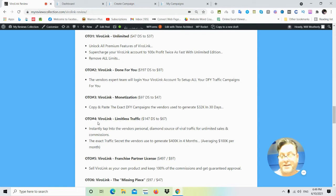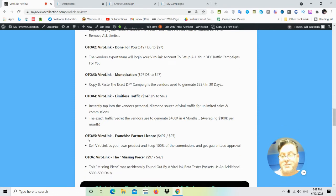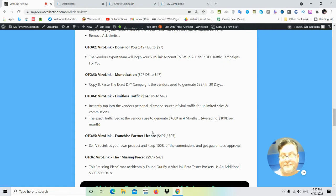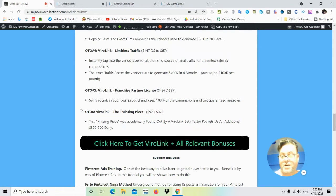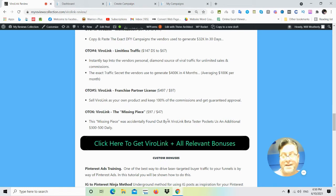OTO number four is ViralLink limitless traffic. Here you're going to be able to access the vendor's viral traffic source. OTO number five is franchise partner license. This is license rights, which means you're going to be able to sell ViralLink as your own product and keep 100% commissions across the entire funnel. OTO number six is the missing piece. This was found out by a beta tester who pocketed an additional $300 to $500.